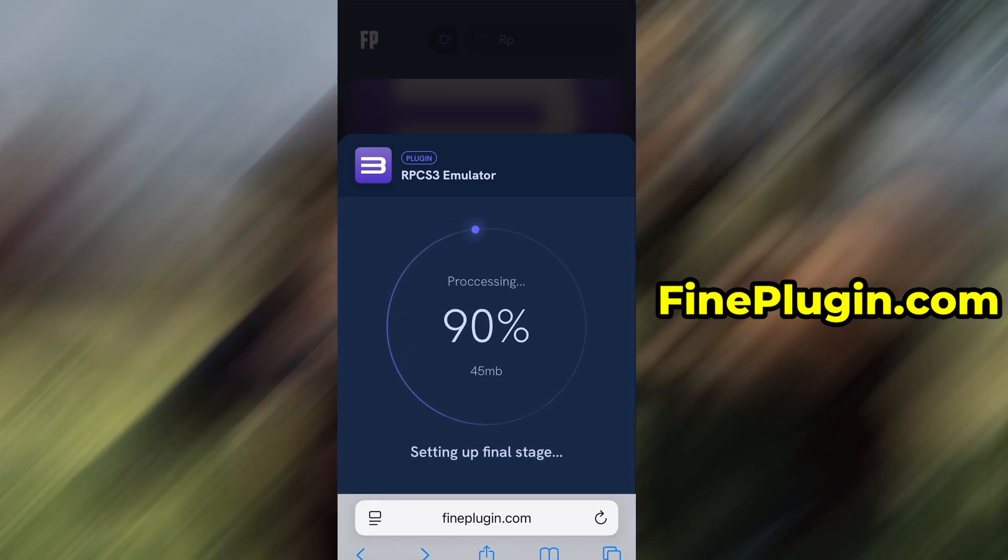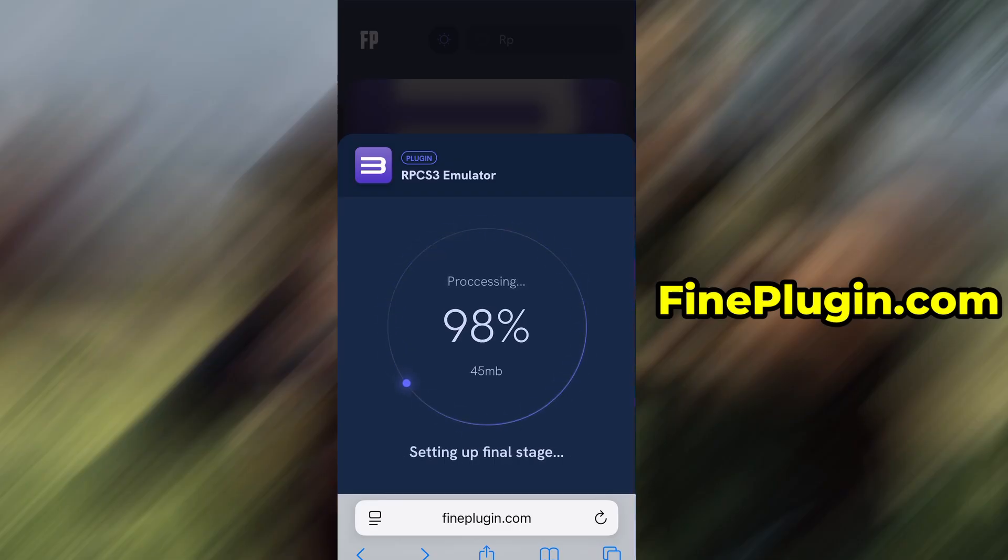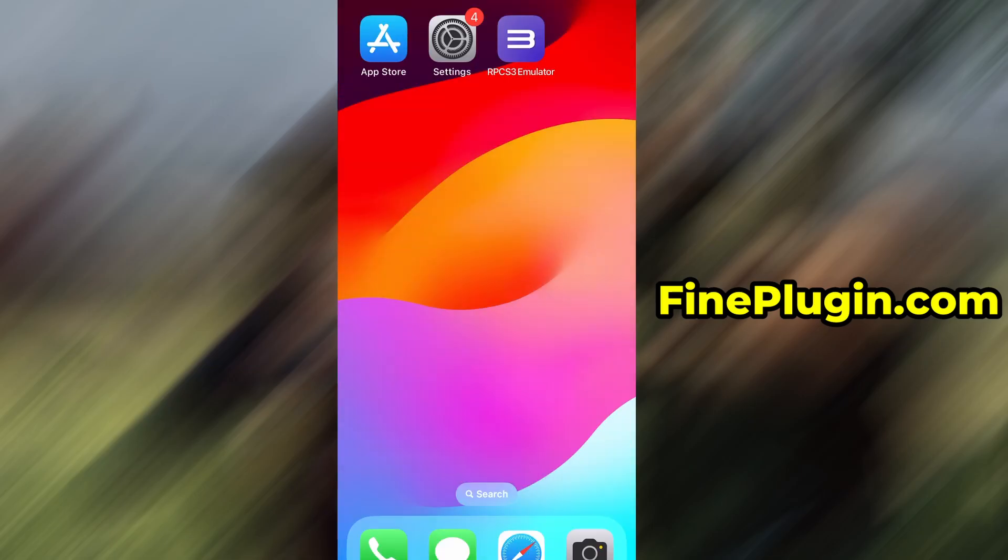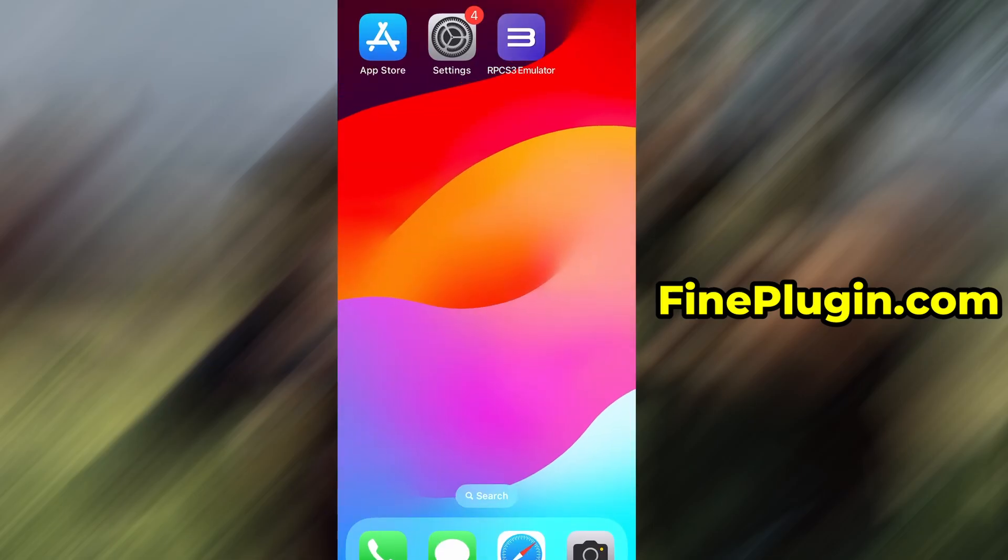And that's it. Thanks so much for sticking around until the end. If this helped you out and everything's working fine, don't forget to give the video a thumbs up and subscribe to the channel for more useful guides like this. Got questions or ran into a problem? Drop a comment below and I'll do my best to help you out. Thanks again and I'll see you in the next one.